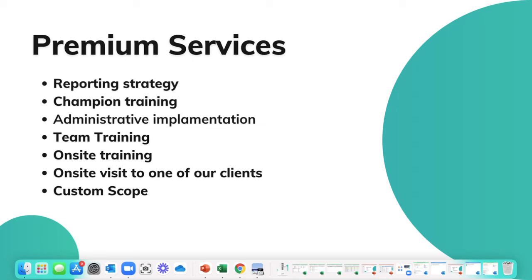Let me give you an example of how one of our clients has done this. One of our clients, for the first year of utilizing Follow Up CRM, just bid everything that came their way.